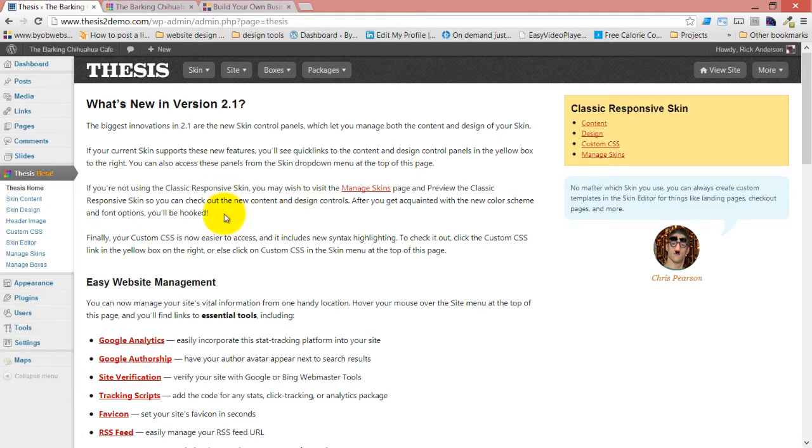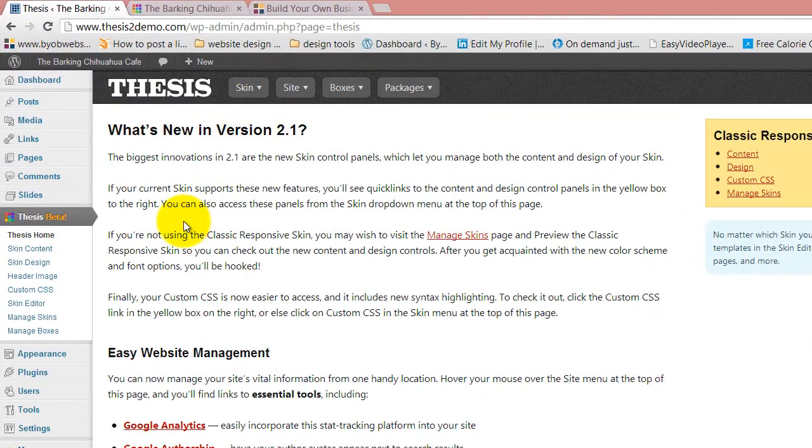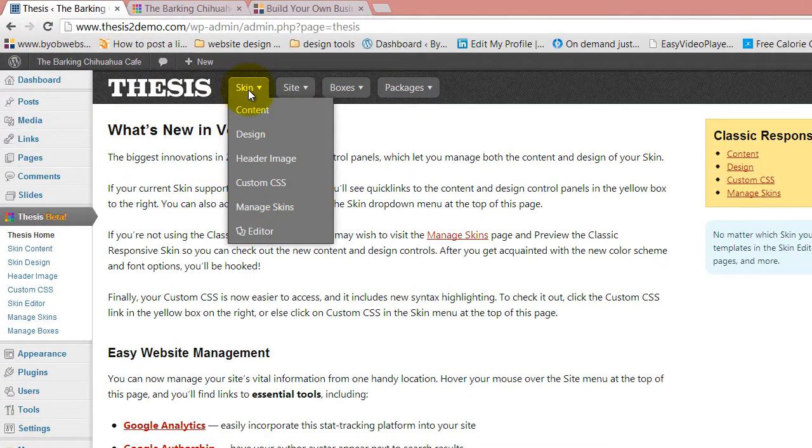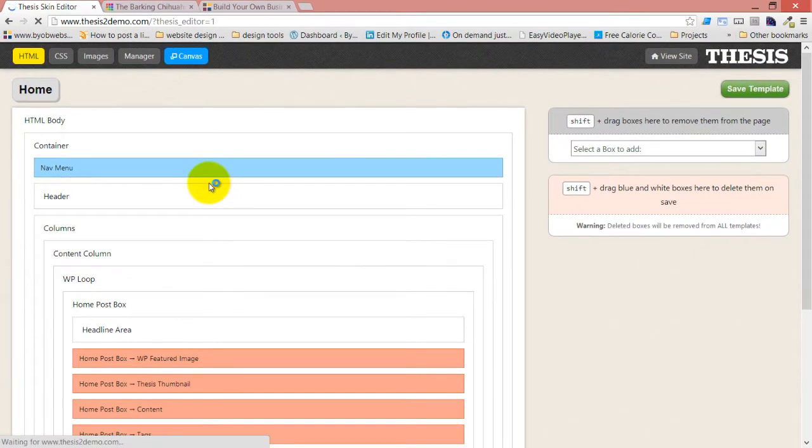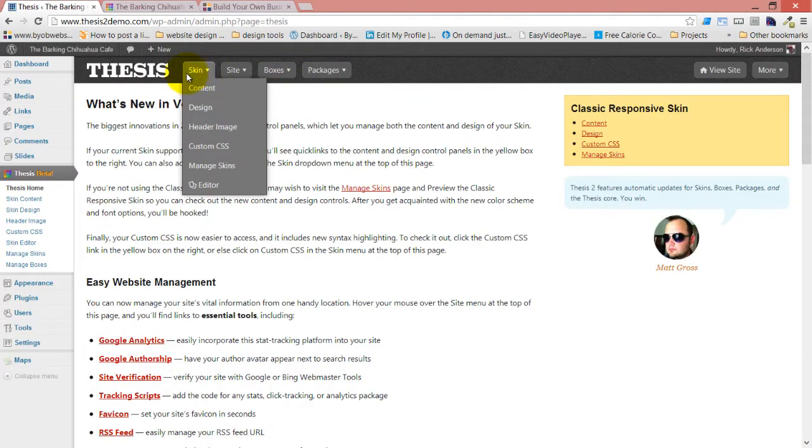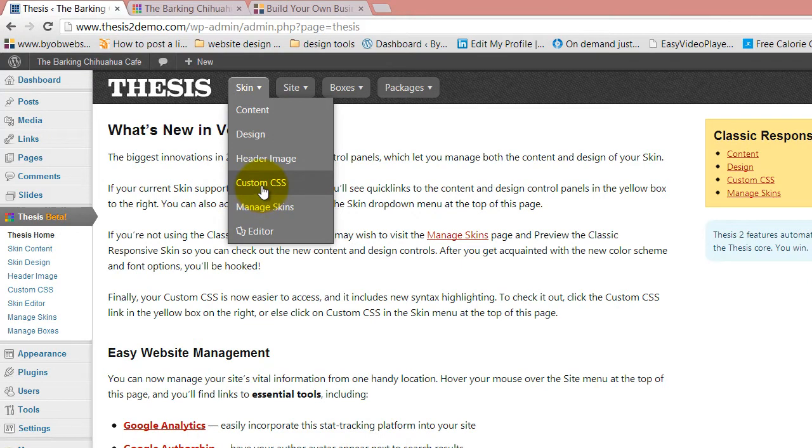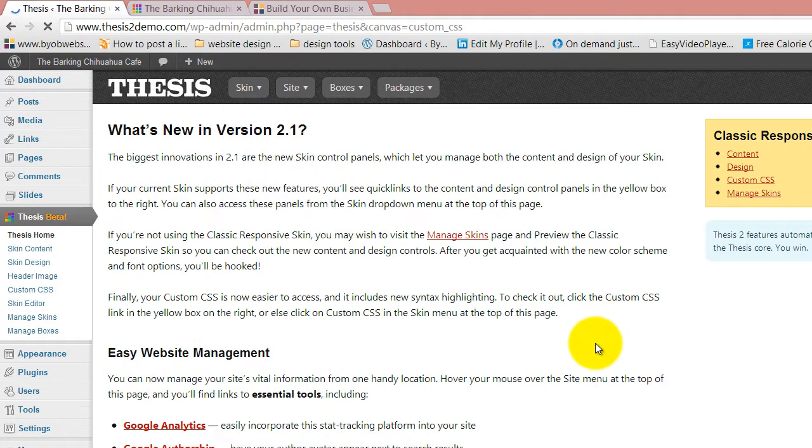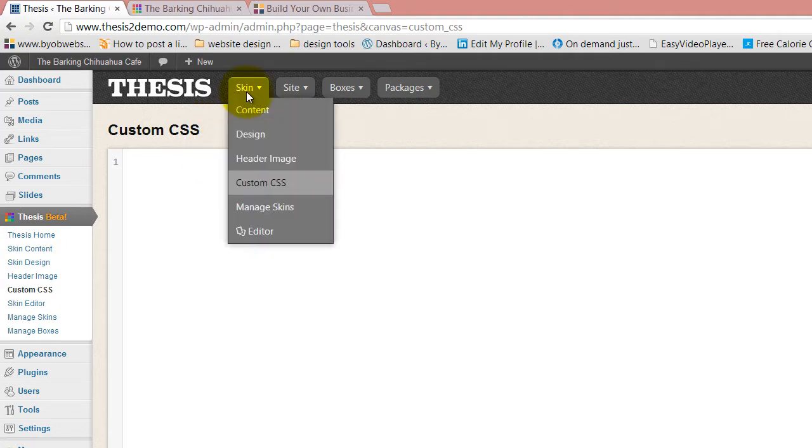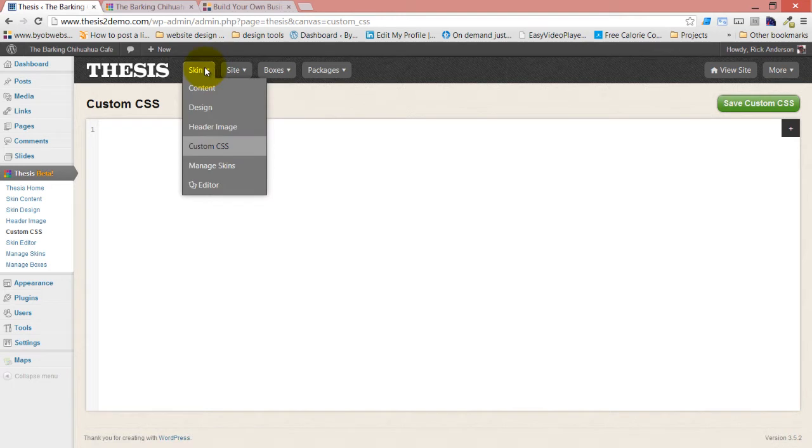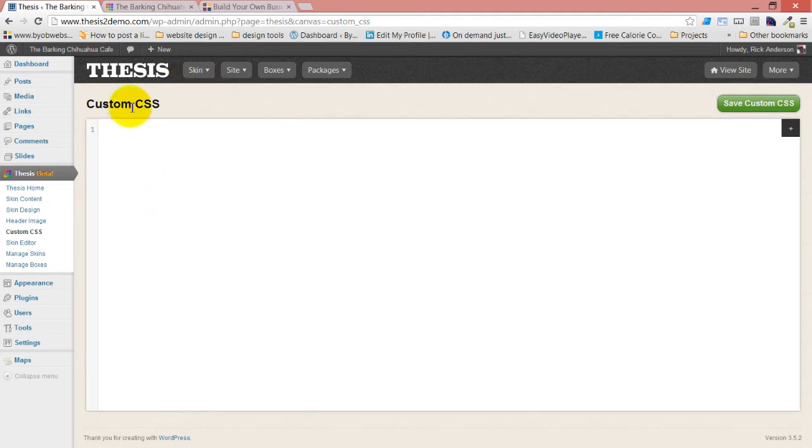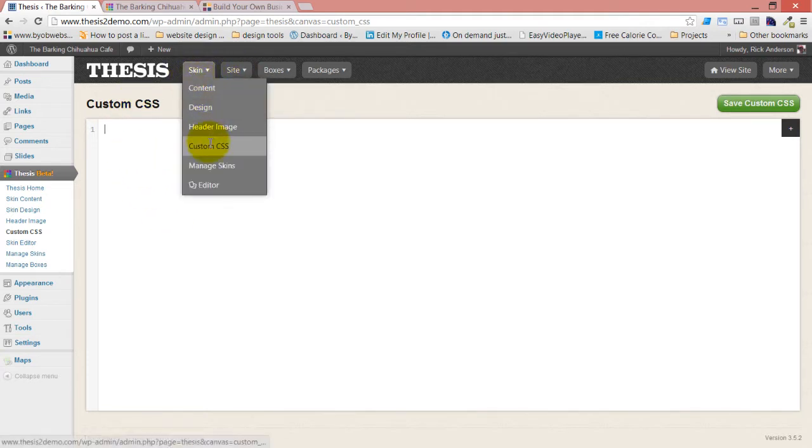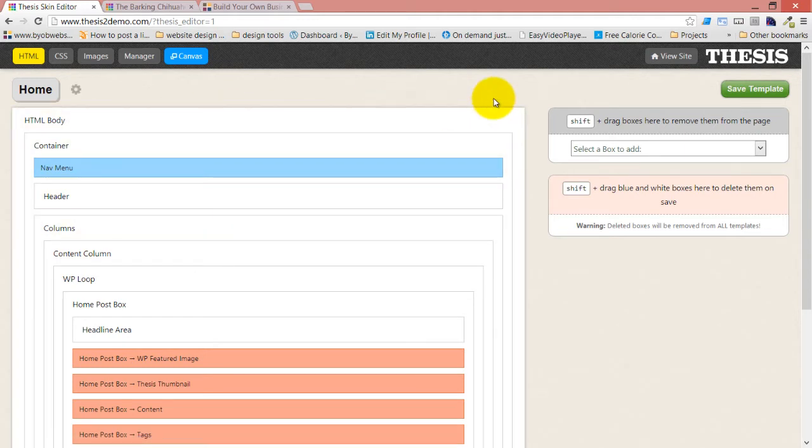What we're going to spend essentially all of our time today in is looking at the skin editor. Now the skin editor is found under the skin menu. I'm going to come over here and click editor and we can see the skin editor. Actually, before we go to the skin editor, I'm sorry, I wanted to show you one other thing. We have the skin editor, but we also have custom CSS. Custom CSS has been moved in Thesis 2. It used to be under the editor and in 2.1 it's now here in the skin section instead. And we will actually be using this custom CSS interface quite a bit here today.